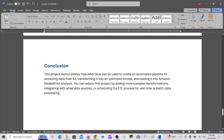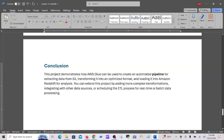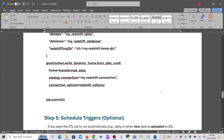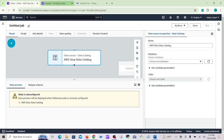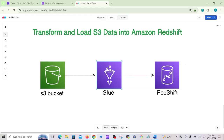In conclusion, this project demonstrates how AWS Glue can be used to create an automated pipeline for extracting data from S3, transforming it into an optimized format, and loading it into Amazon Redshift for analysis. You can also extend this project by adding more complex transformations, integrating with other data sources, or scheduling the ETL process for real-time or batch data processing. I hope this is helpful — please try it yourself first, and if you need any assistance, reach out. Thank you very much, bye.